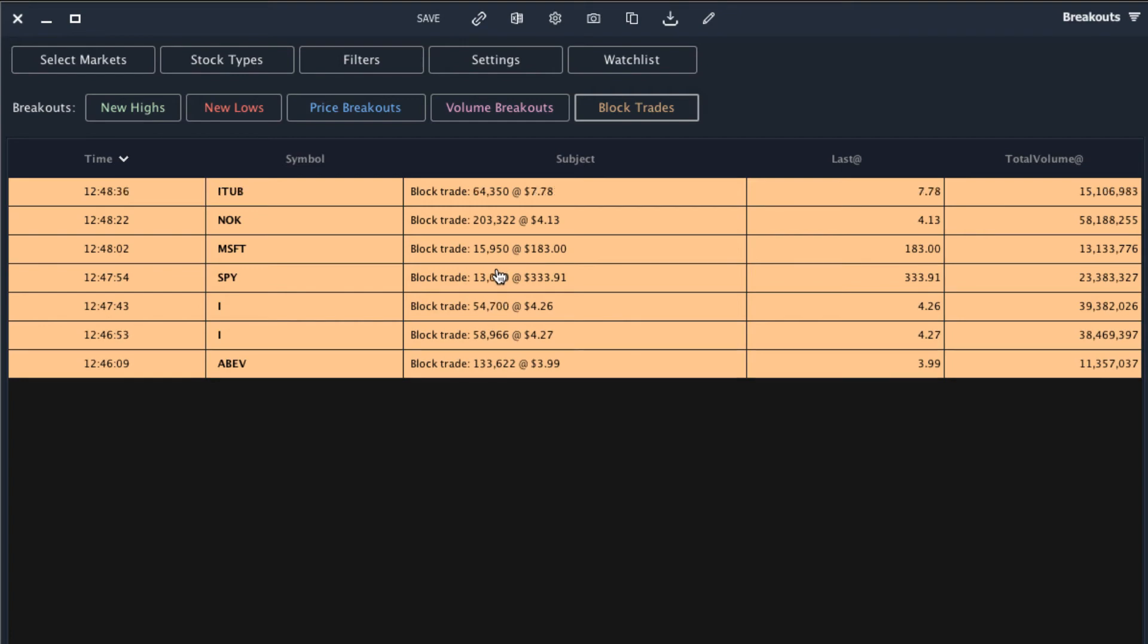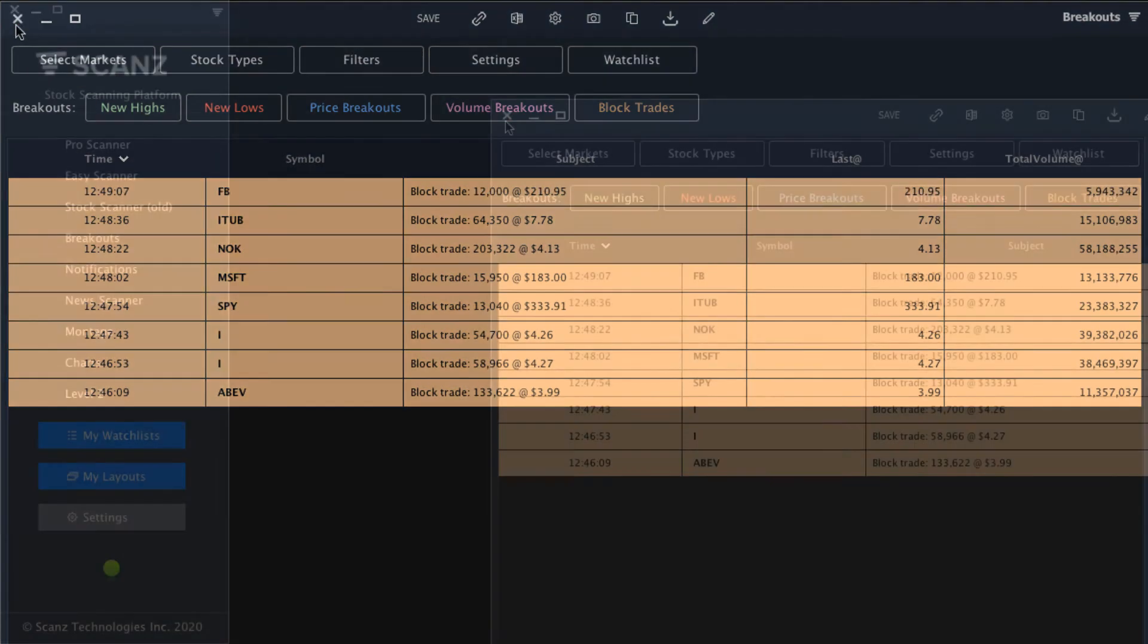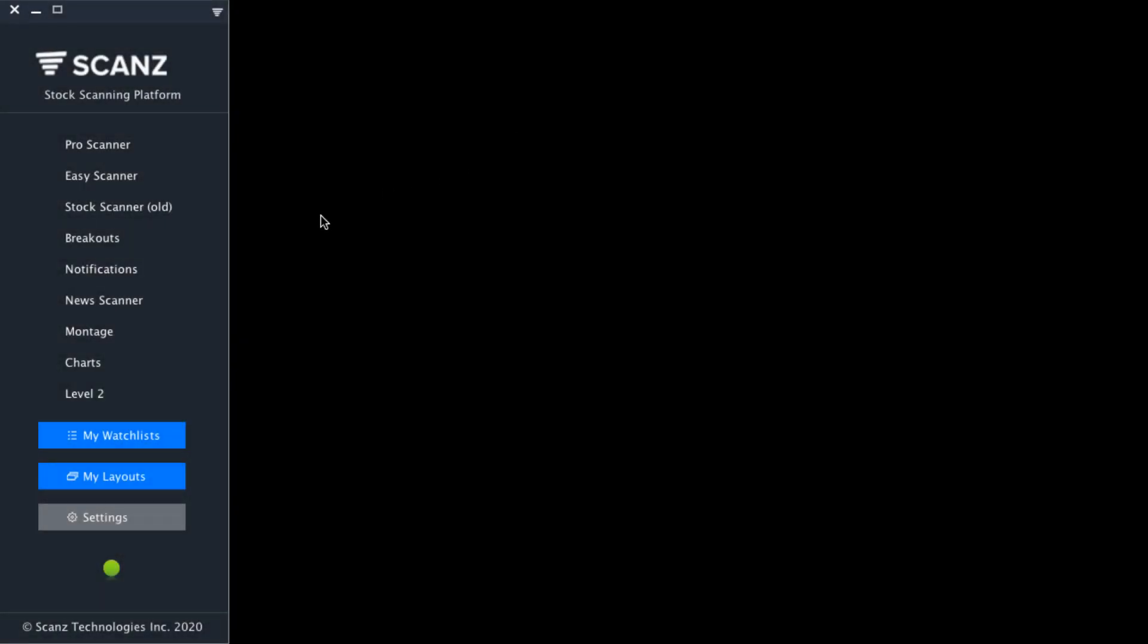I'm going to show you one more interesting way you can scan for block trades manually. Whereas the breakout scanner can show you block trades in real time, we also have another tool you can use to look for historical block trades that may have happened earlier in the day. To access this tool, we'll close out the breakouts window and we'll navigate over to level two.